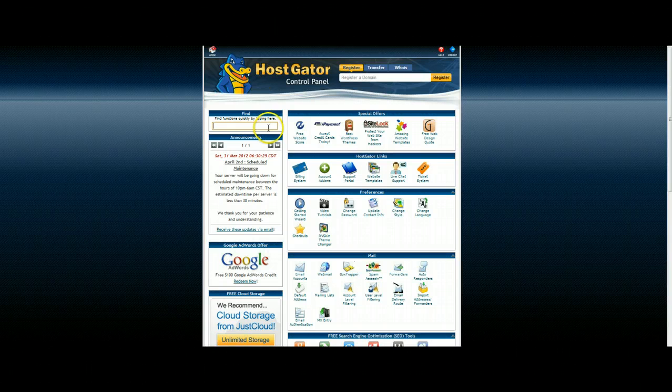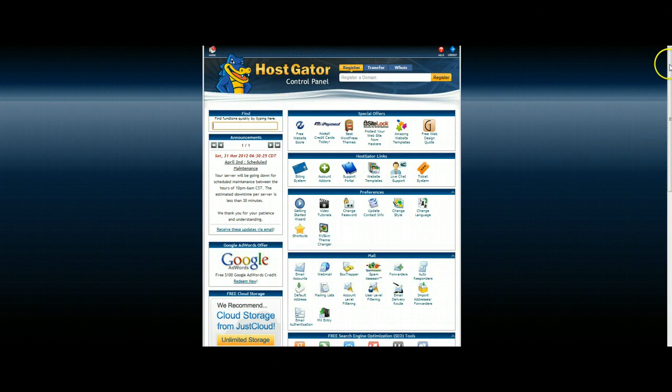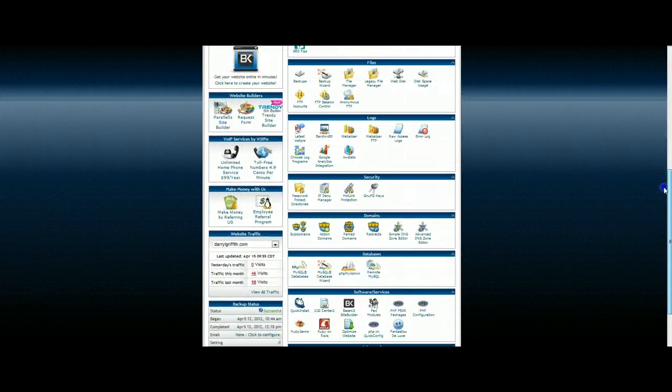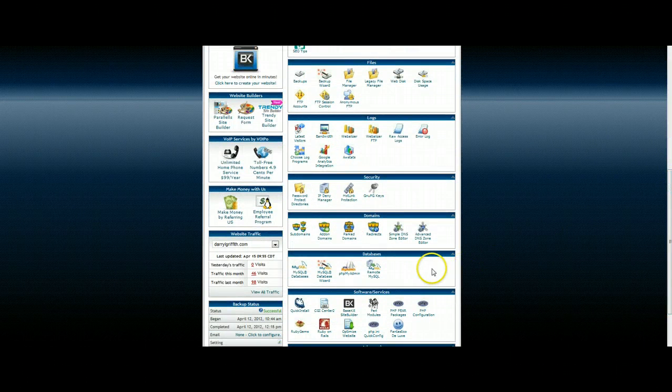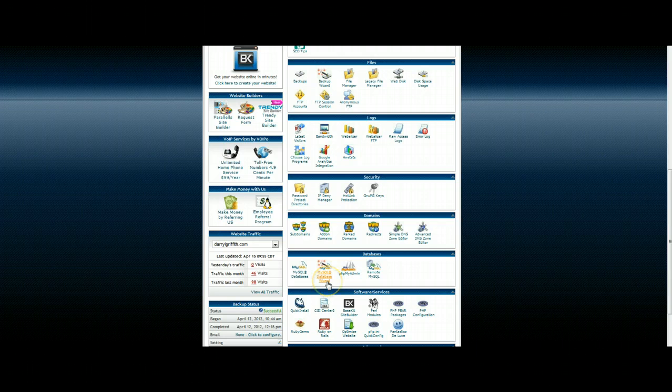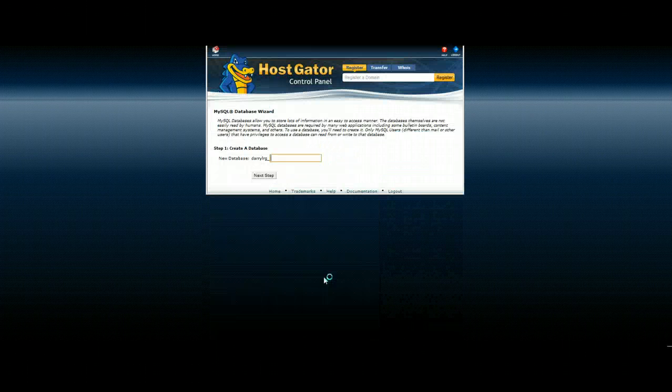Once you're in, you're going to scroll down here and find a section that says databases. There will be an option in here that says MySQL database wizard. Just go ahead and click on that.